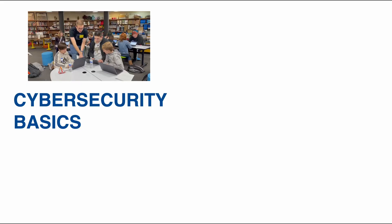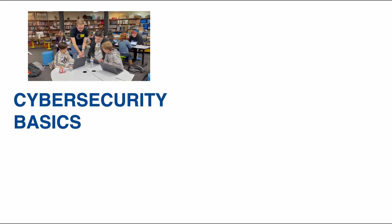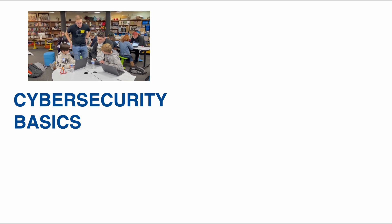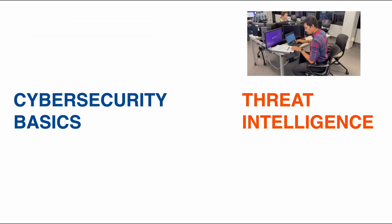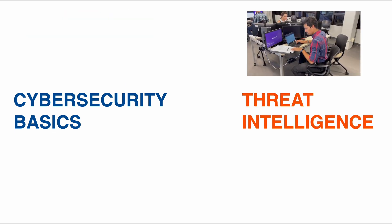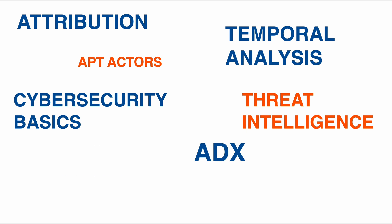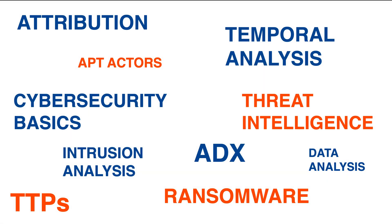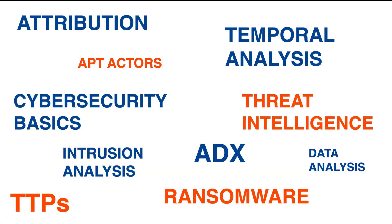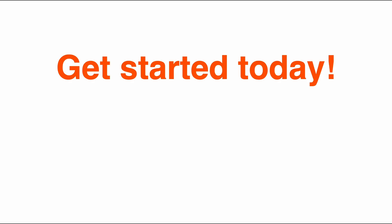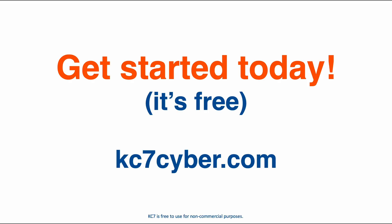Whether you're a high school student looking to pick up the basics of cybersecurity, a seasoned cyber professional sharpening advanced skills, or anywhere in between, with KC7, everyone can learn cybersecurity. So, what are you waiting for? Get started today for free at KC7Cyber.com.